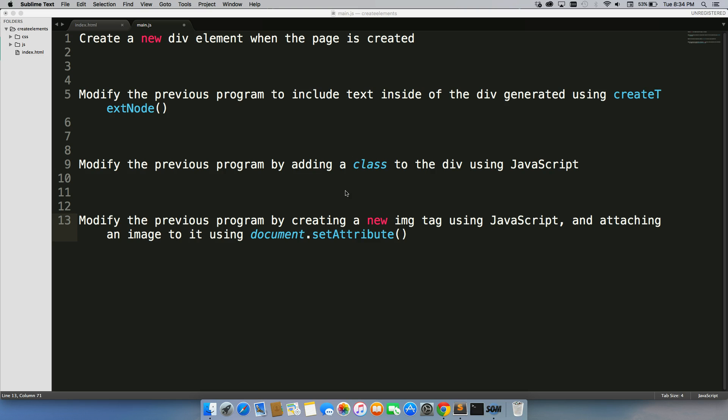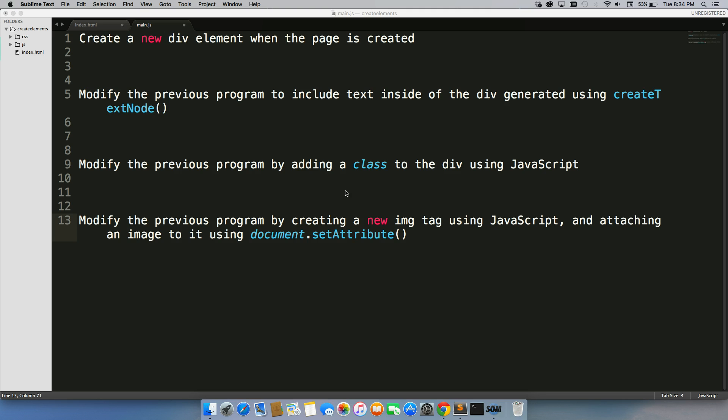The first one is to create a new div element when the page is created. The second one is to modify that program to include text inside of the div generated using createTextNode. To create the div and then create text inside of that div automatically just using JavaScript.